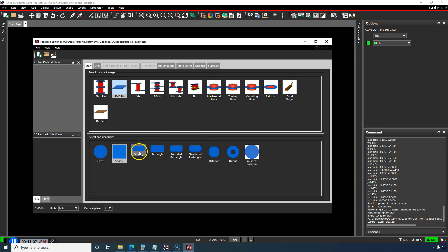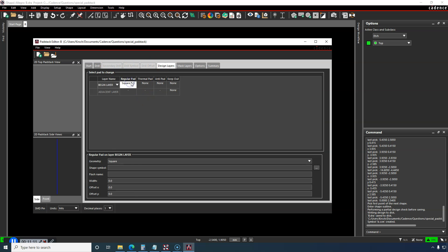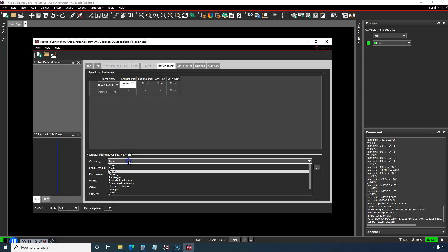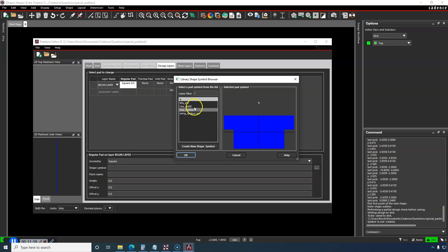I'll choose something like square, but it won't matter because I'll go to Design Layers, click on here, and instead of caring about the geometry square, we'll choose shape symbol. And my shape symbol is called B.